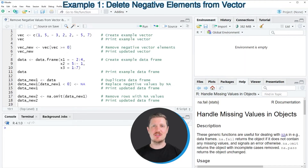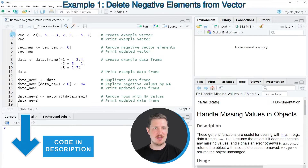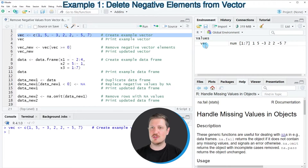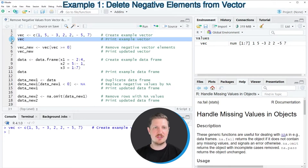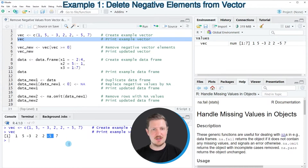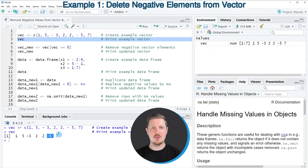In the first example of this video, I will show you how to remove negative values from a vector object. For this, we first need to create an example vector, as you can see in line 2 of the code. So after running this line of code, a new vector object called vec is appearing at the top right. We can print this vector to the RStudio console by running line 3, and you can see that our vector object contains 7 elements, some of which are below 0.